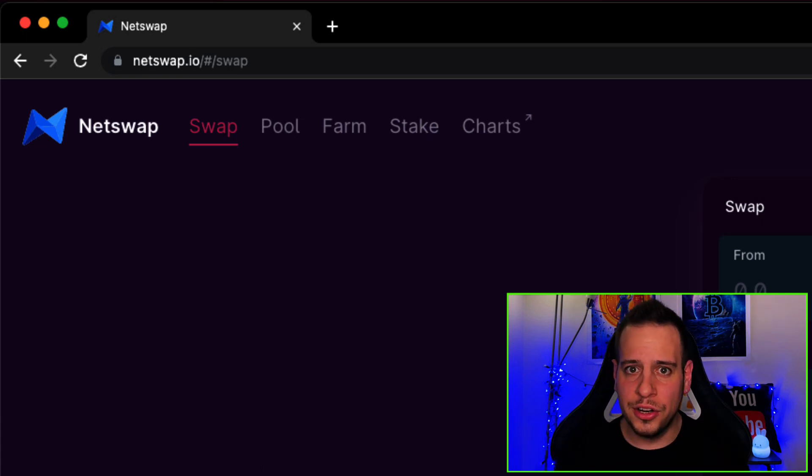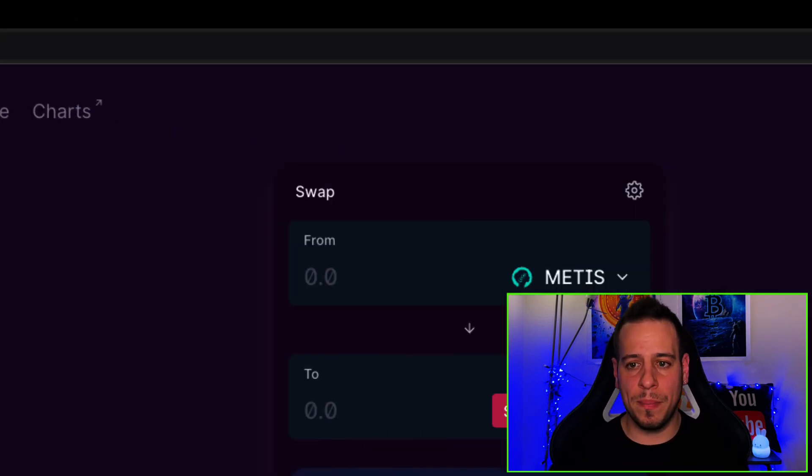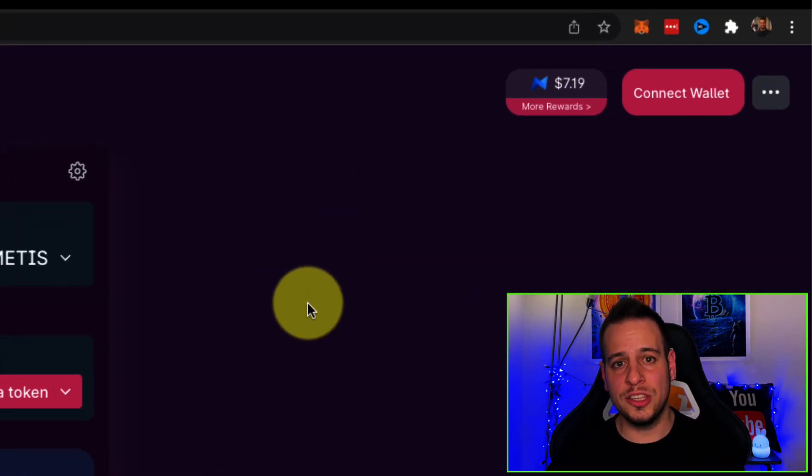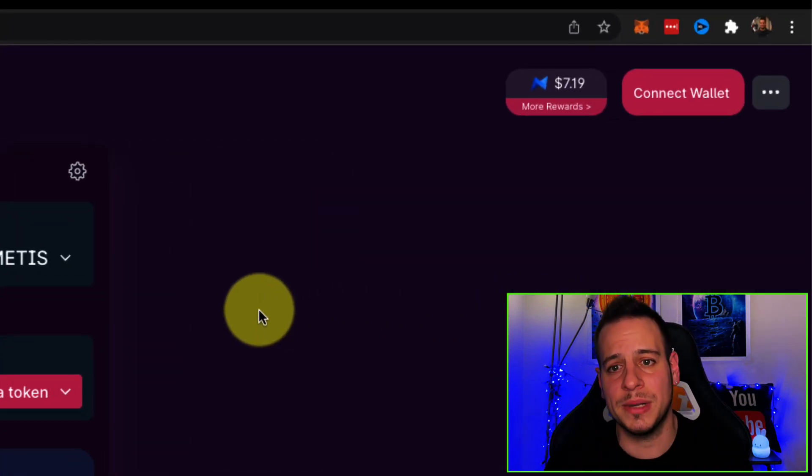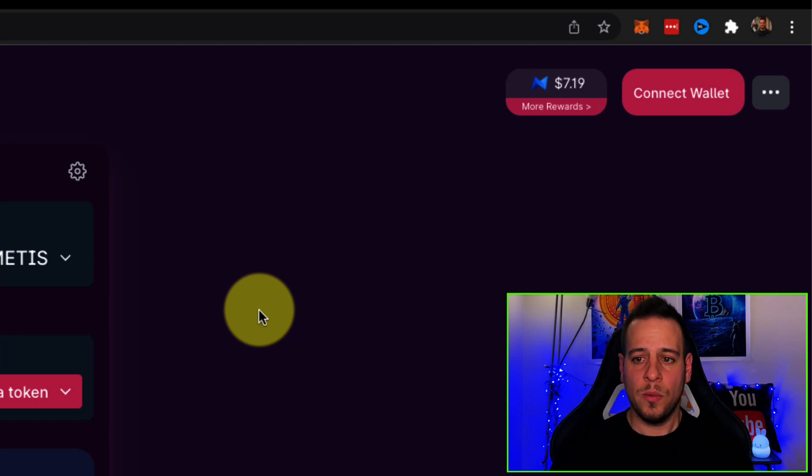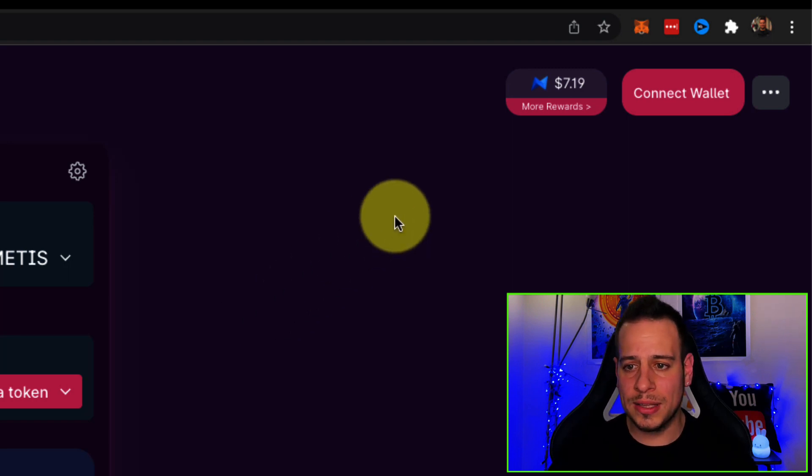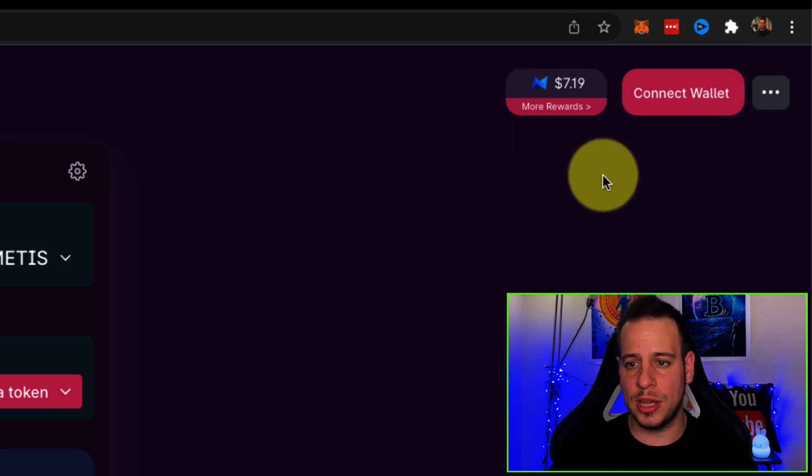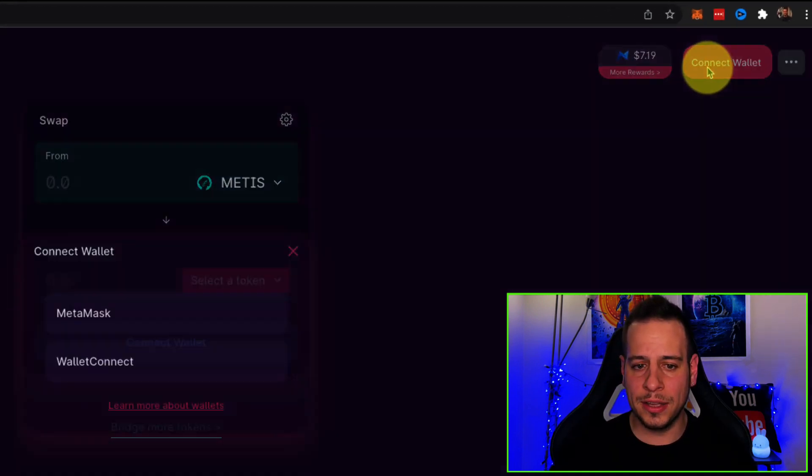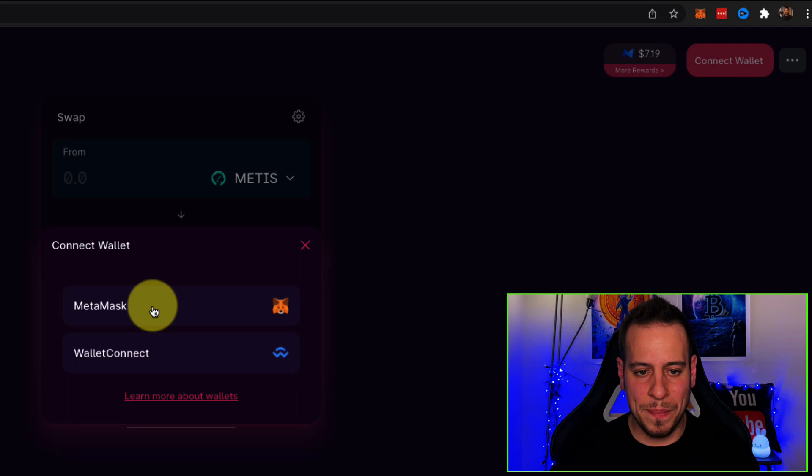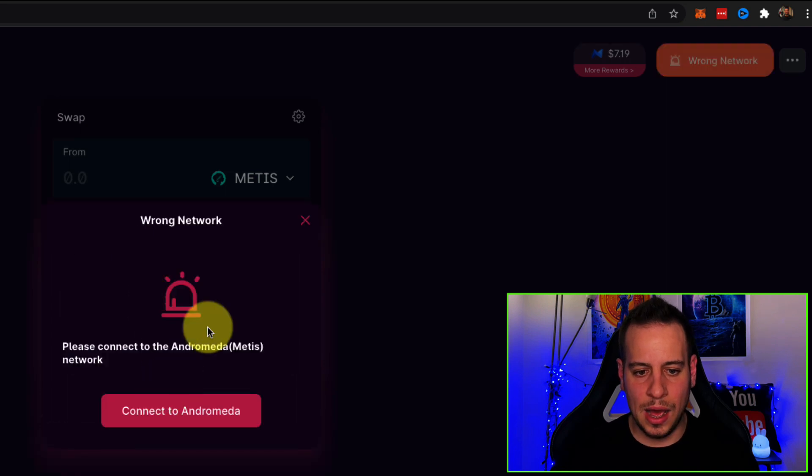The Layer 2 Ethereum EVM compatible chain works with Metamask wallet. We'll go to the right side of the page and click connect wallet and choose Metamask.